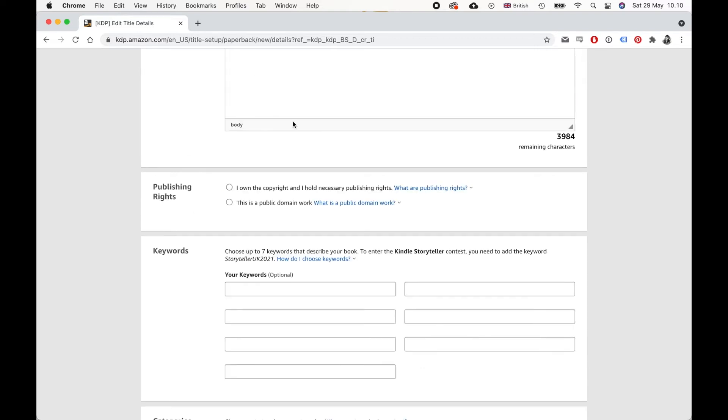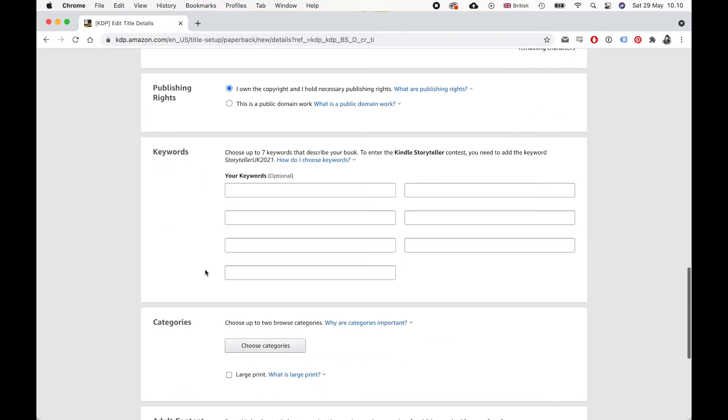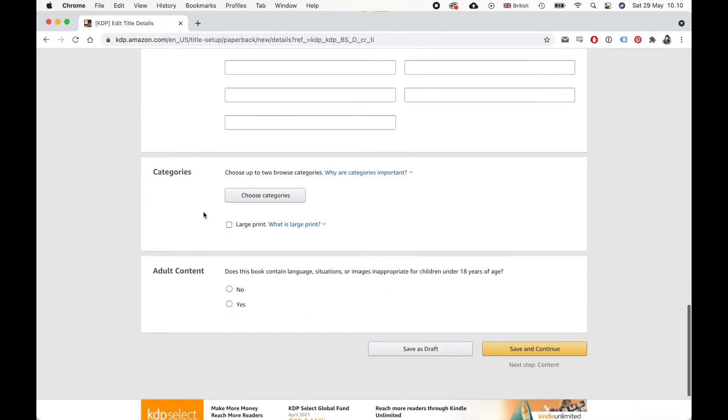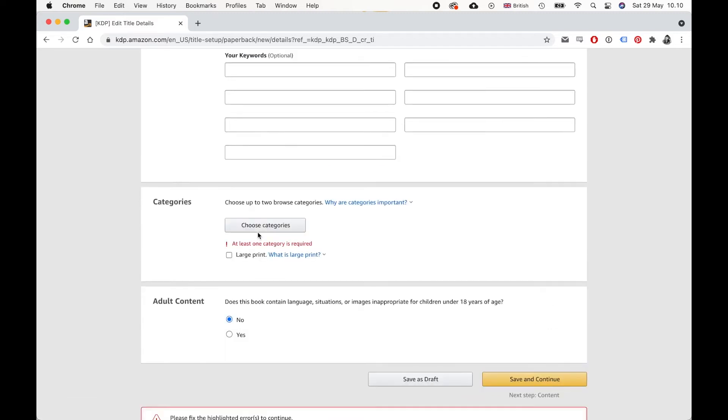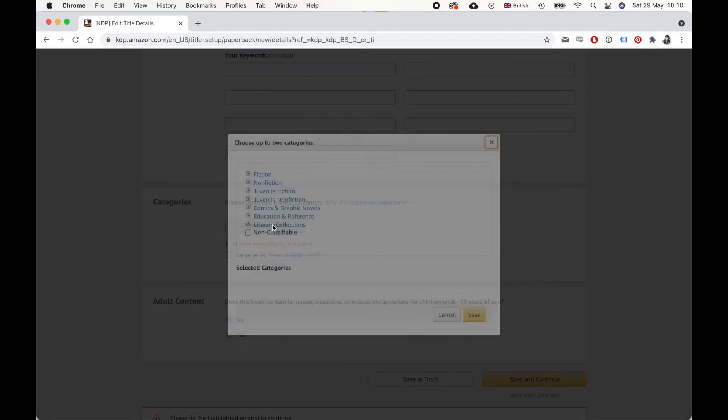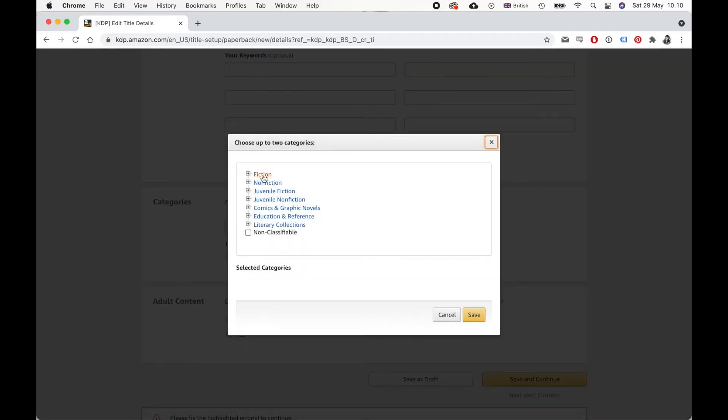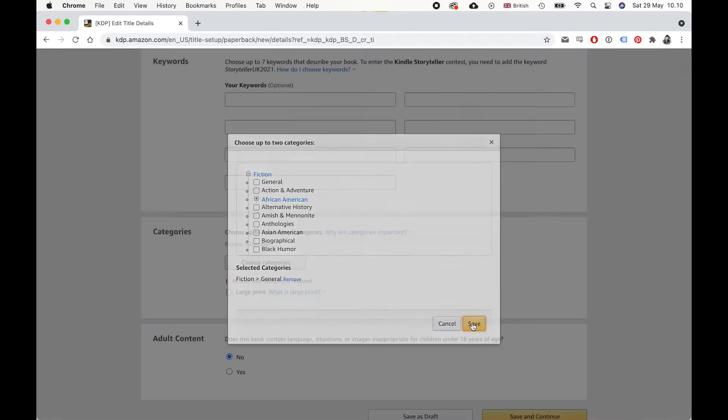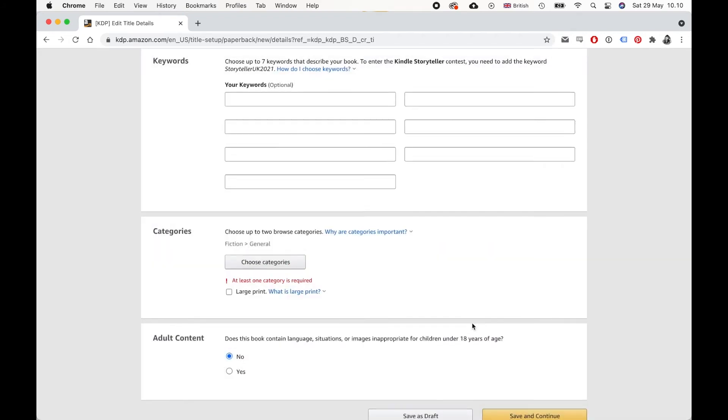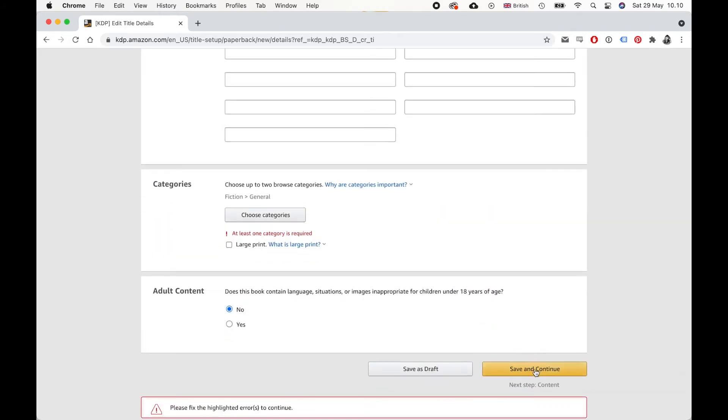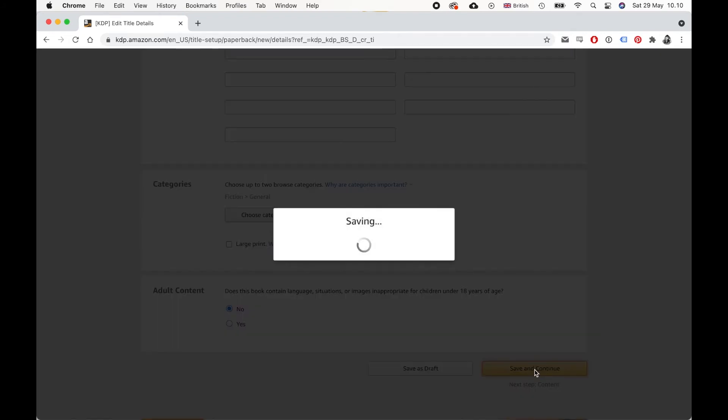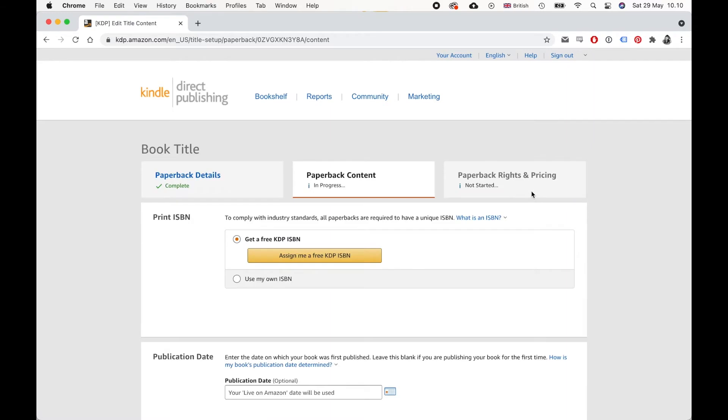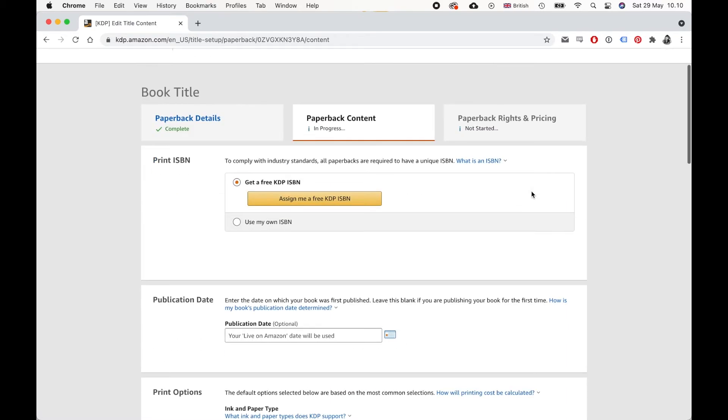Okay, here you should pick I own the copyright because assuming you've written it, it's yours. And then you don't need keywords because again, you're just getting a proof copy. And you don't need to fill out the categories. Of course, you know the content of your book. So make sure you pick the right one. Oh, okay. Apparently you do need a category. Fine. General fiction. Okay, now we go to the next page. There's a lot to fill out.